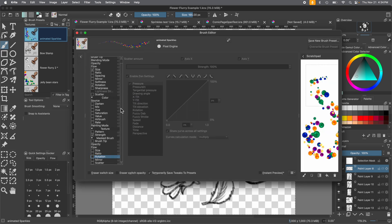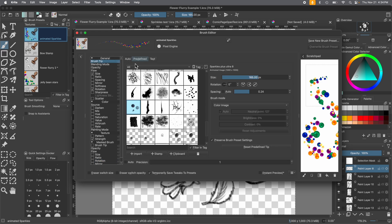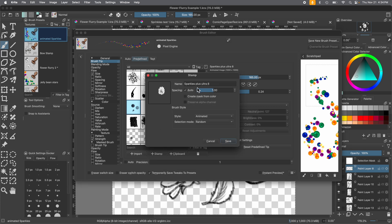Scroll up in the brush editor. Make sure in the general menu you're under Brush Tip and Predefined — this is where you'll find the stamp button, so click it. We're going to rename this 'Animated Flower Flurry.' All the settings will be the same, so you won't need to change much. Make sure Create Mask from Color is ticked off, and in Brush Style keep it as Animated with Selection Mode set to Random. Just as an example, the thumbnail won't show everything you've drawn — don't be worried, you haven't done anything wrong. This is just how Krita sees the stamp.